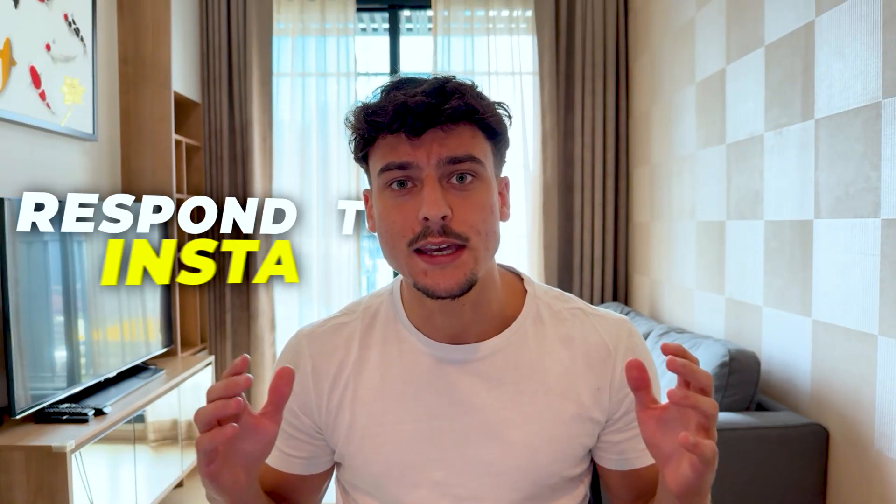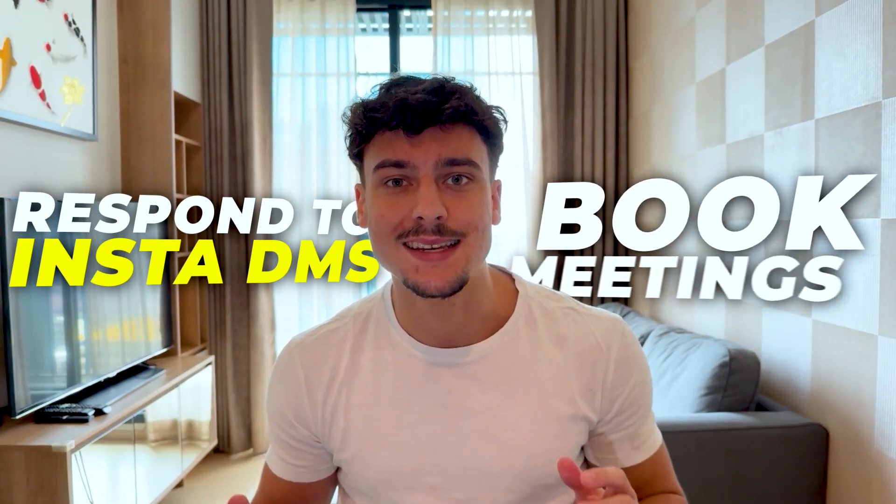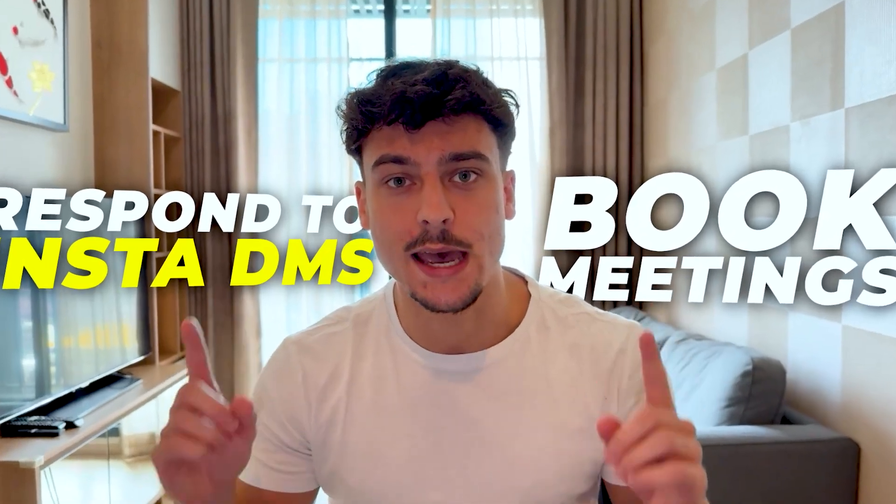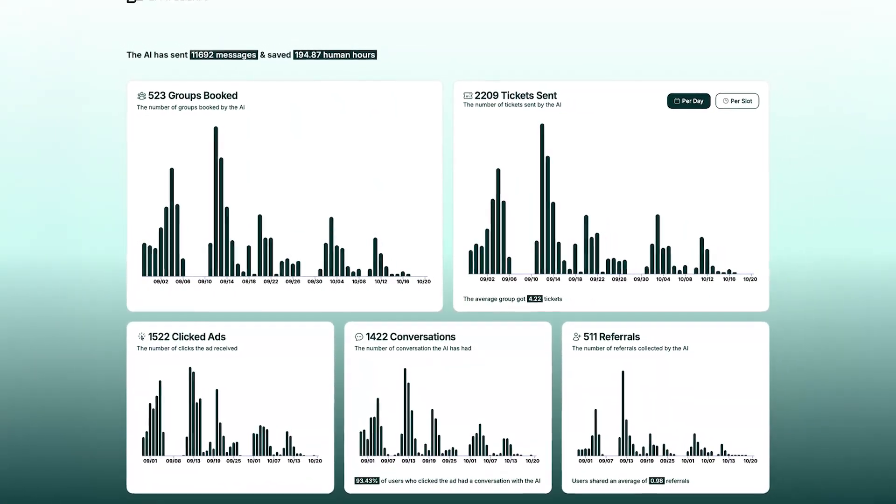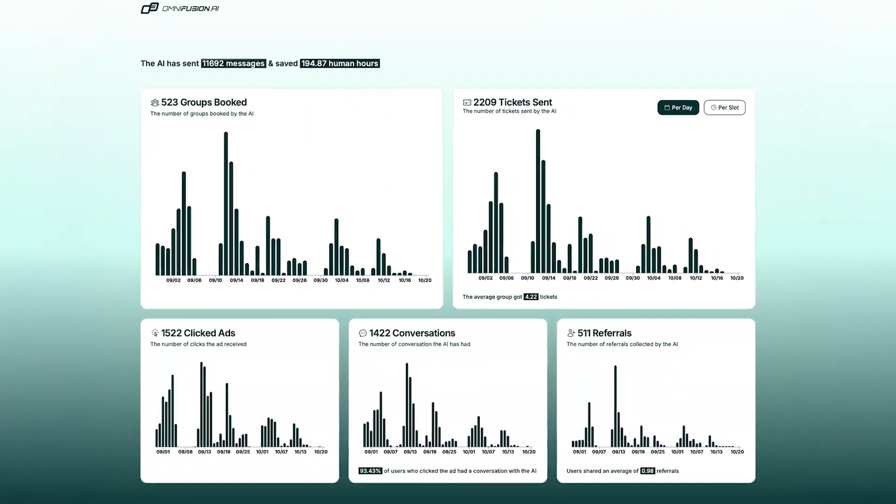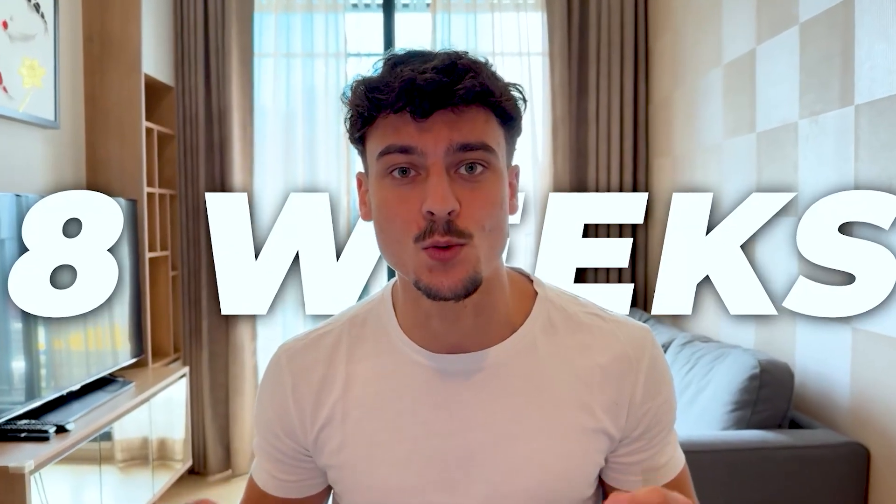What if you could set up an AI sales agent that could respond to Instagram DMs and book meetings in under 10 minutes? I've built over 50 of these AI sales agents over the past year, including one that did $220,000 in additional revenue for a client in just eight weeks.